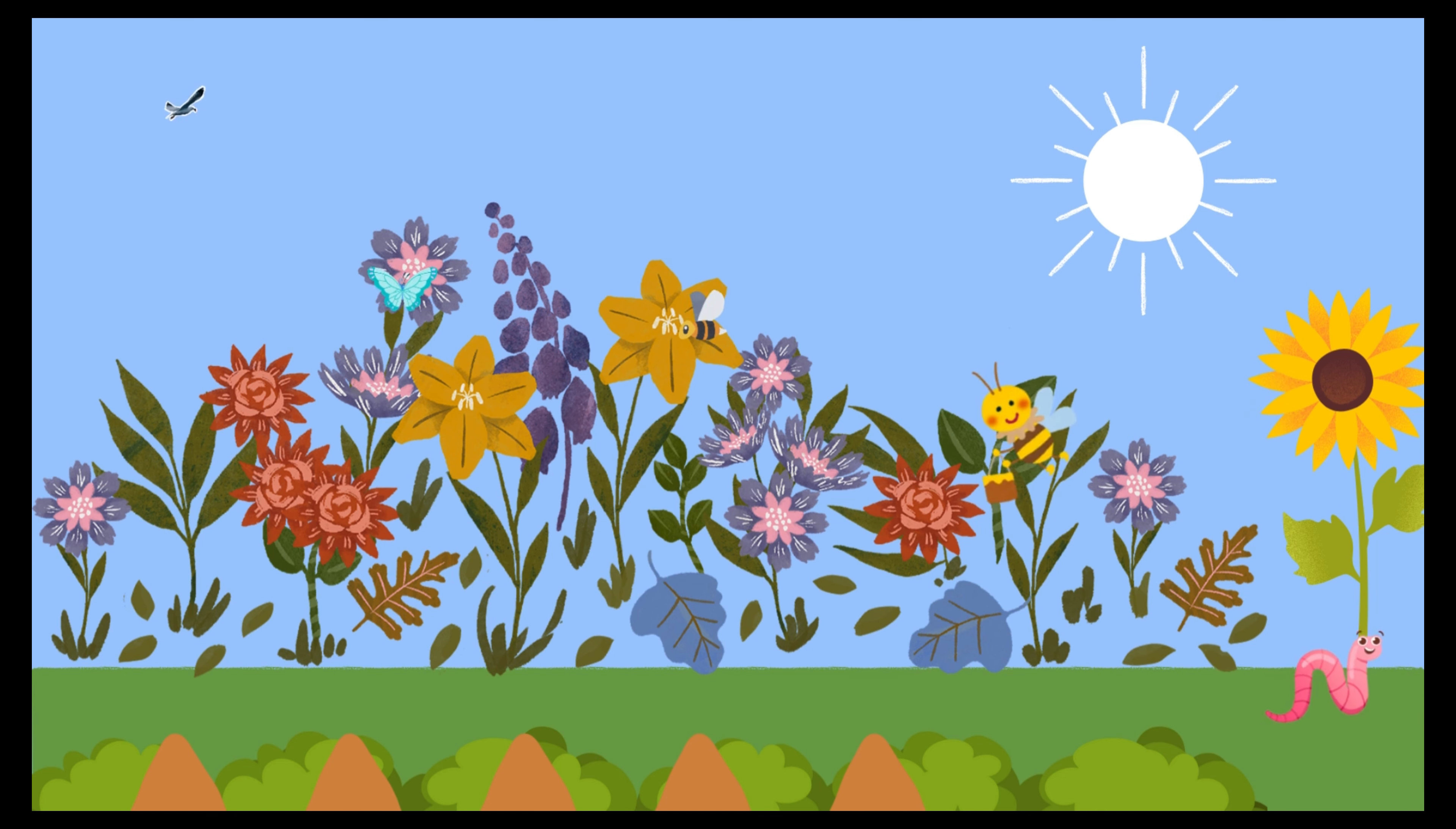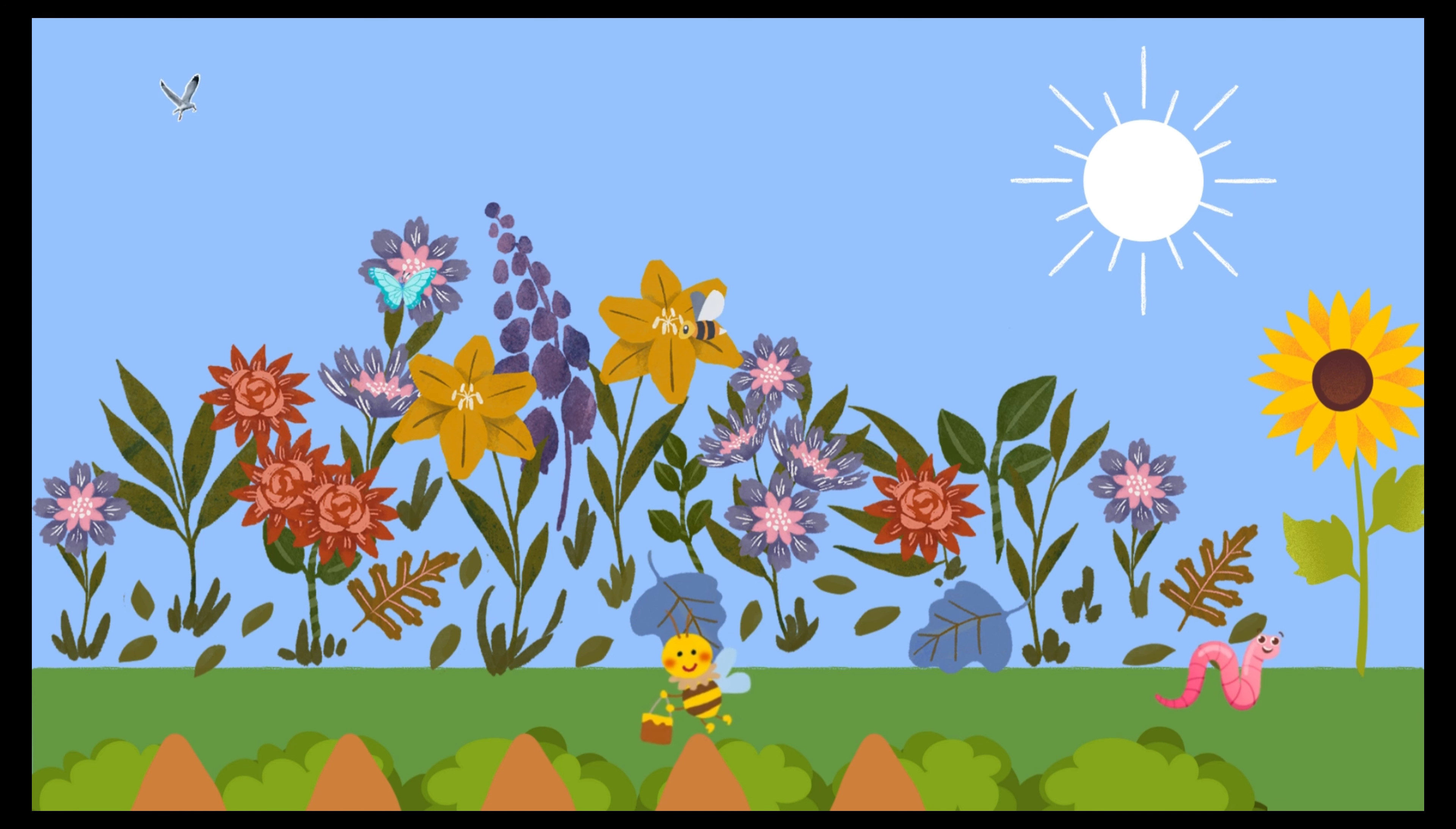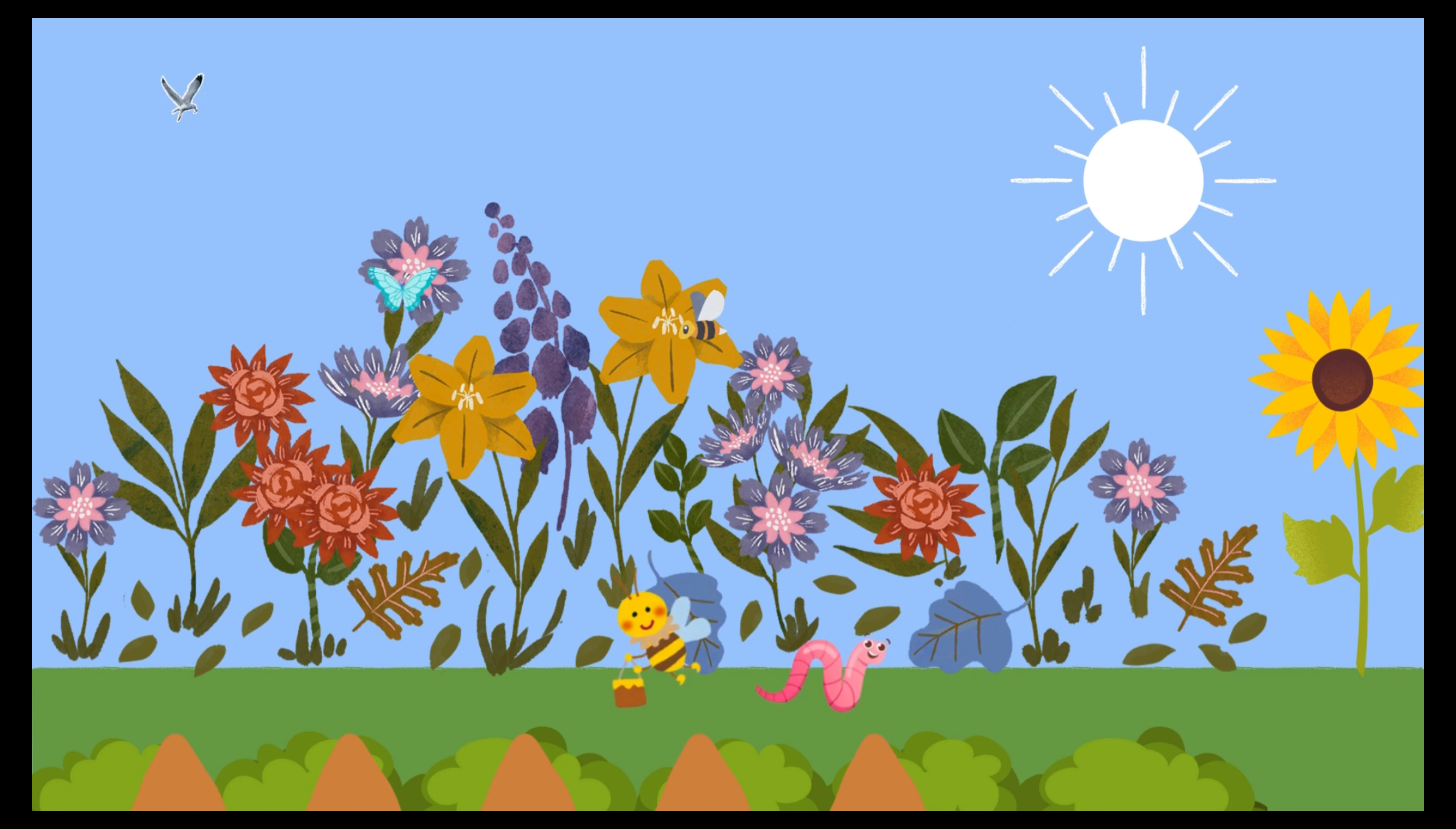Remember, every little creature has a big role in the garden. That's right. Let's keep buzzing and wiggling for our garden friends. Thank you.